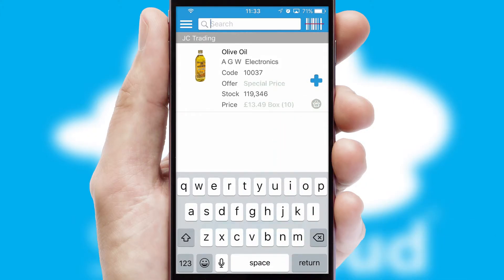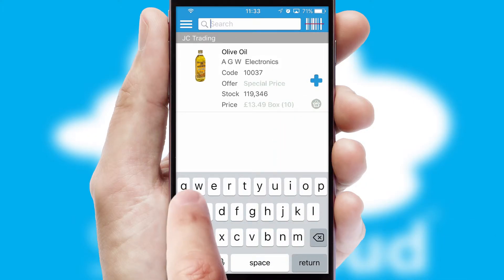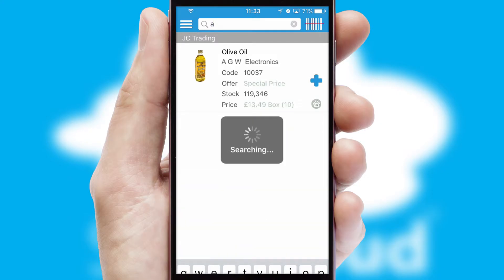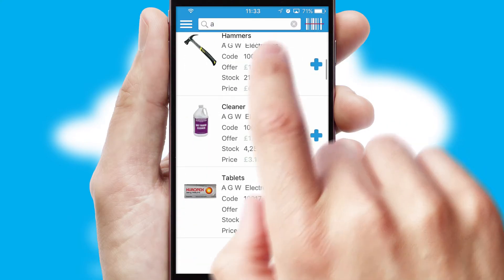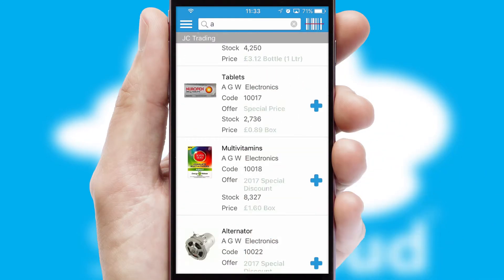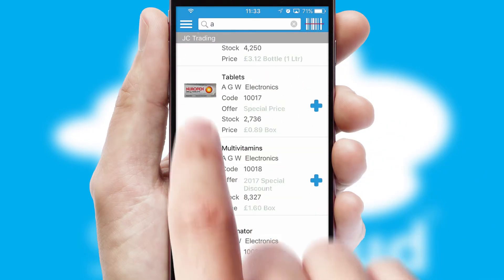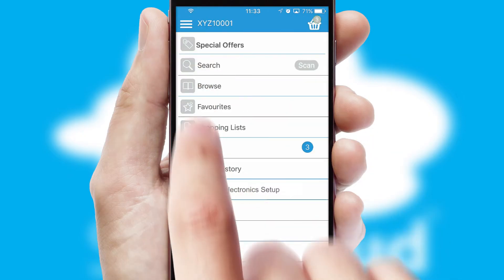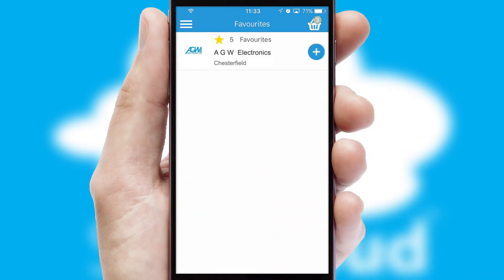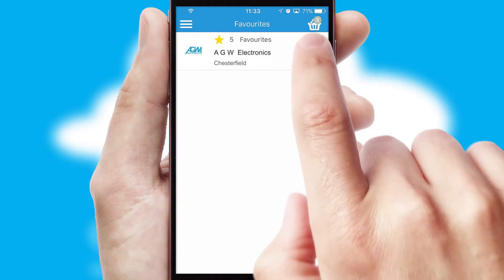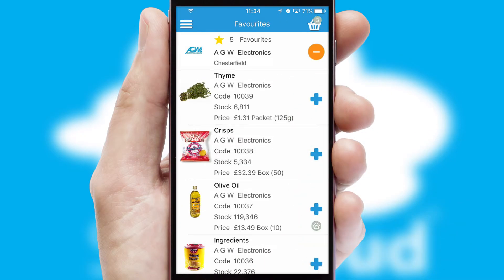You can also search for products by name, code, or other key search words. Re-ordering regular items is quick and simple as you can maintain your own list of favorite products.